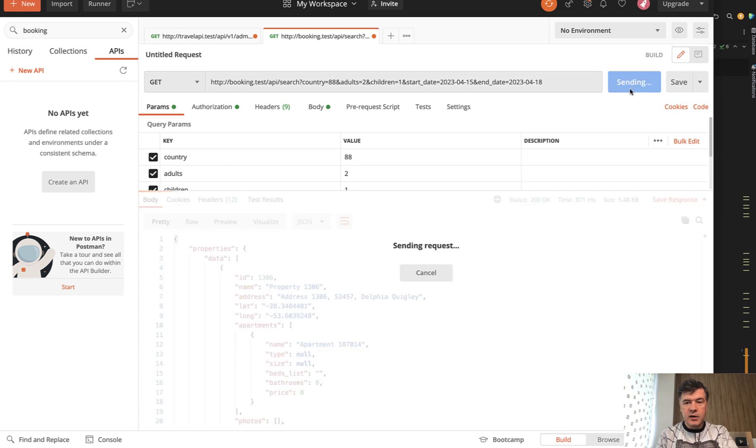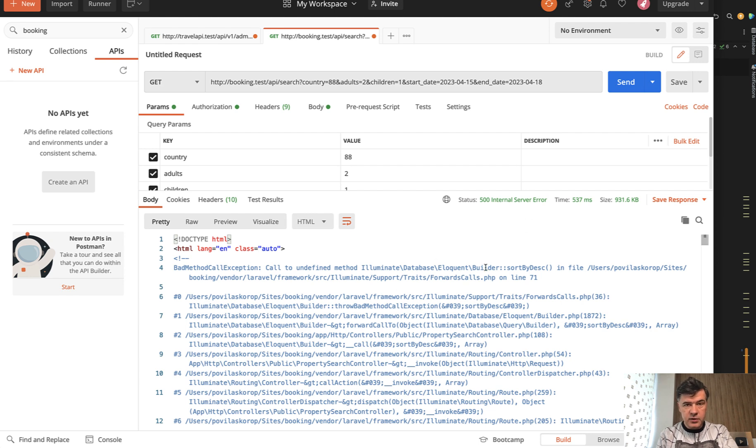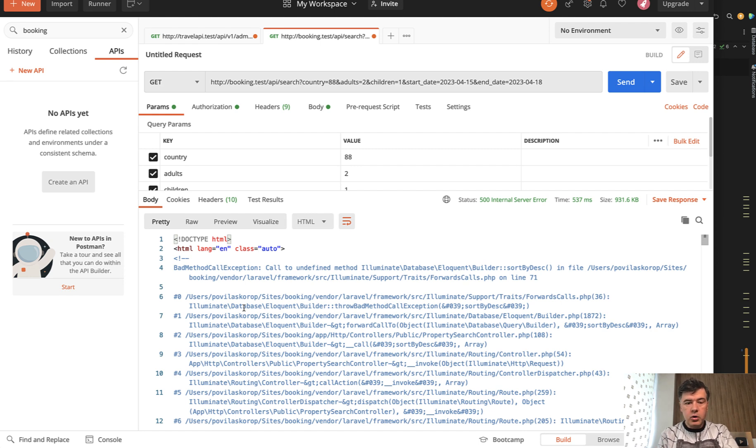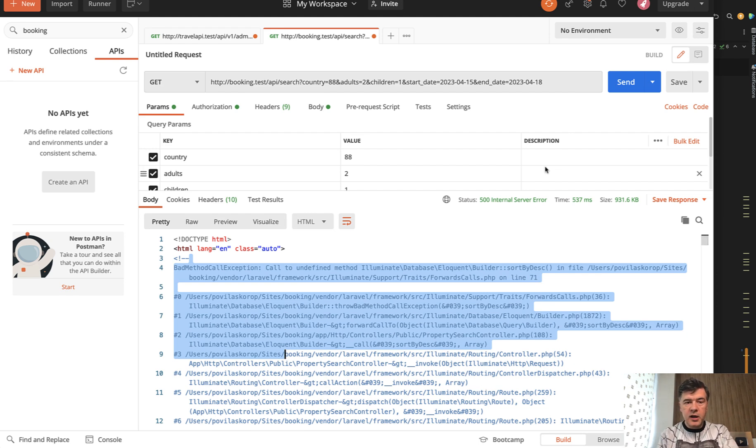And now if we send that request from Postman, we get HTML as a result. So it's not a JSON. It's 500 internal server error. And the API client, whether it's JavaScript or mobile or whatever, cannot really parse that because it's HTML. There's no structure. So to prevent that when using the API,